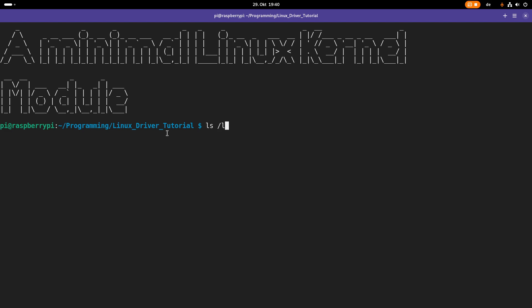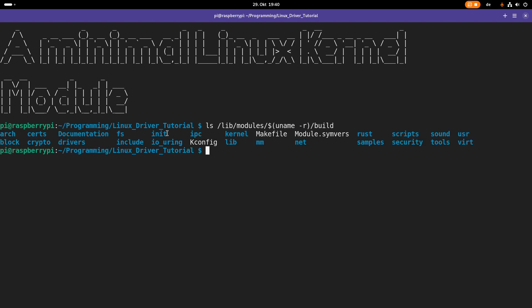So normally you can find them under lib, modules, and then we need to give it the name of our current kernel, and then we have this build folder here. So the Linux kernel headers contains all the header and make files which are needed to build a Linux kernel module.